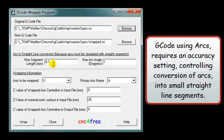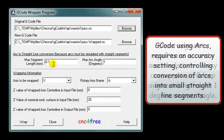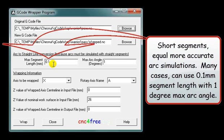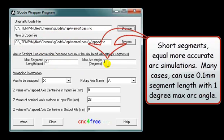G-Code using arcs requires an accuracy setting for control and conversion of arcs into small straight line segments. Short segments equal more accurate arc simulations. Many cases can use a 0.1 mm segment length with a 1 degree maximum arc angle.